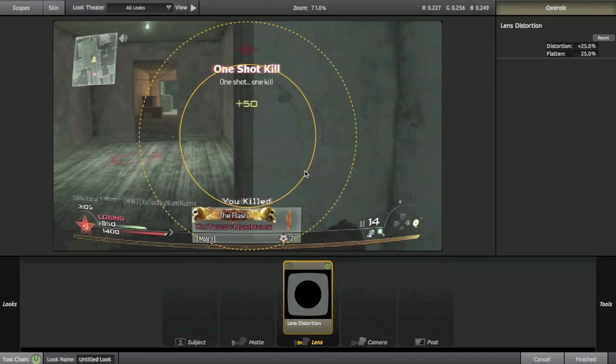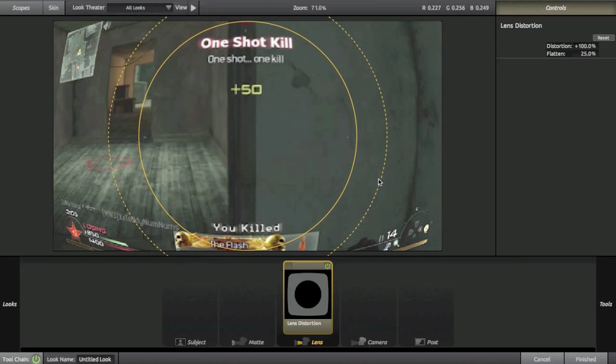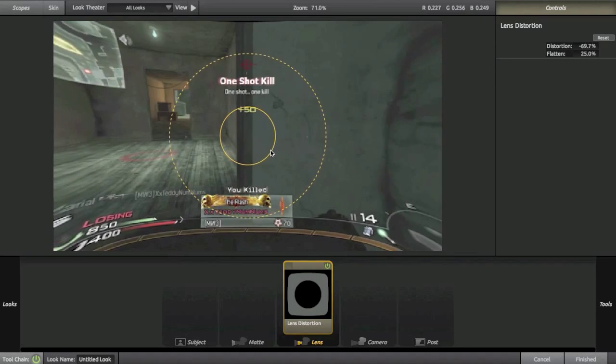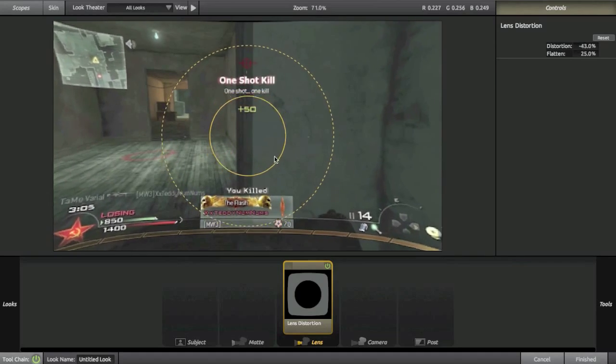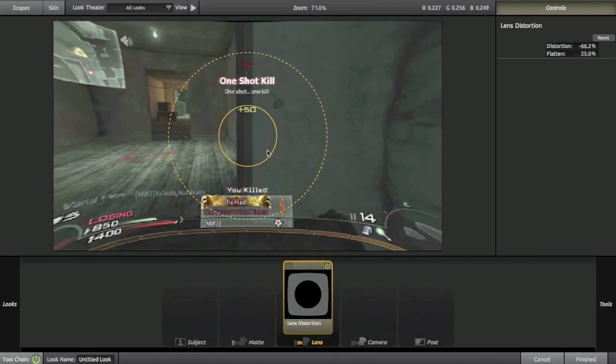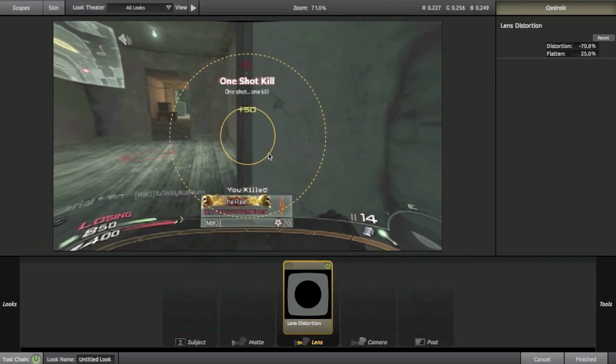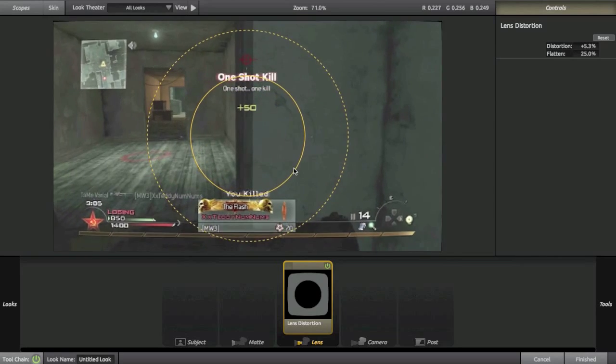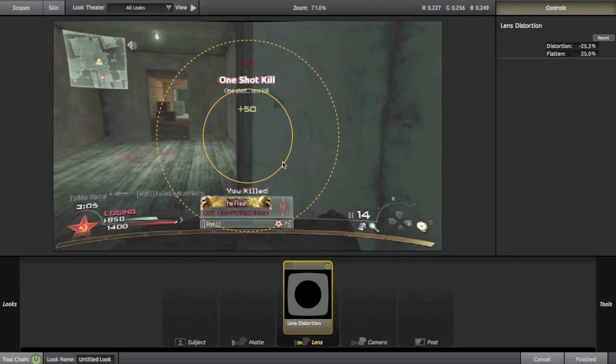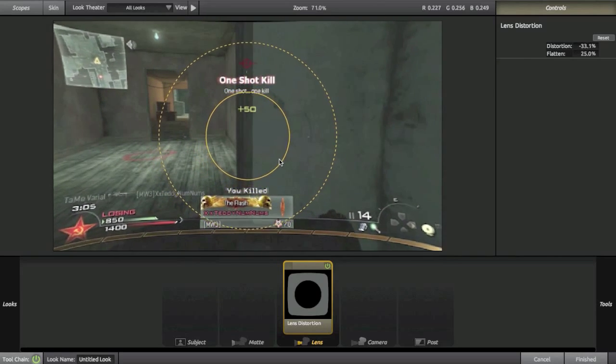In lens distortion you can see you can do a massive fish eye and you can also do the opposite of a fish eye. Now the whole point of this effect, even though a lot of people use it for different things, is basically to correct your lens aberration.